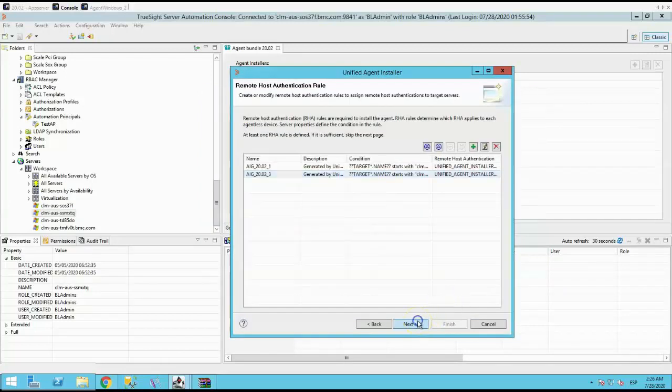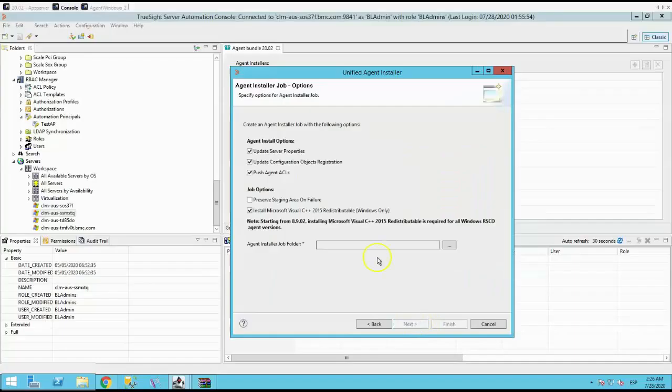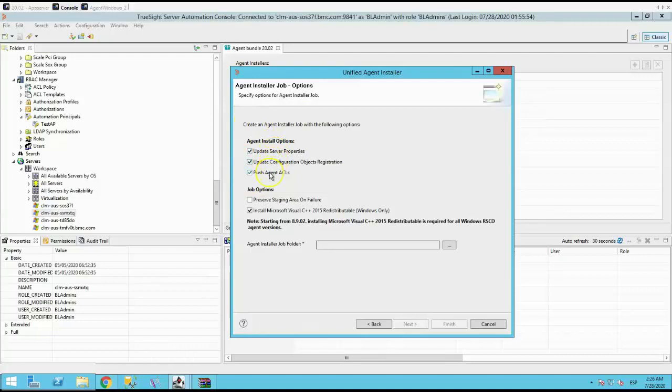Click Next. The following is for the agent installer job options. You can select if you want to run the update server job properties with the configuration objects, the push assets, reserve staging area on failure,